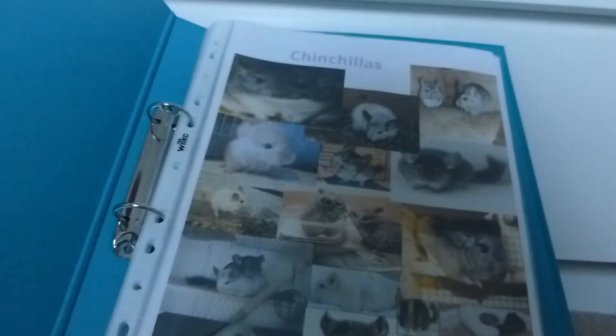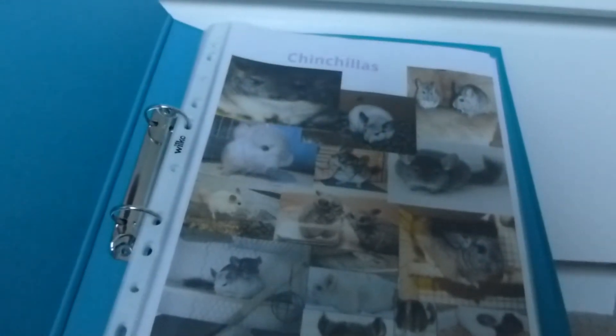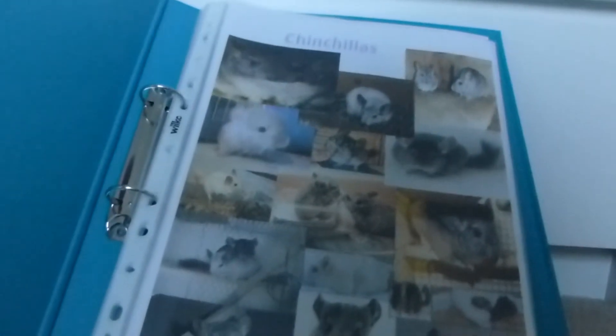Excuse the glare there, but the binder is just a greeny blue. It looks more blue on camera really, but it's just plain. And then inside I've got a title page on the first bit with various chinchilla pictures on.